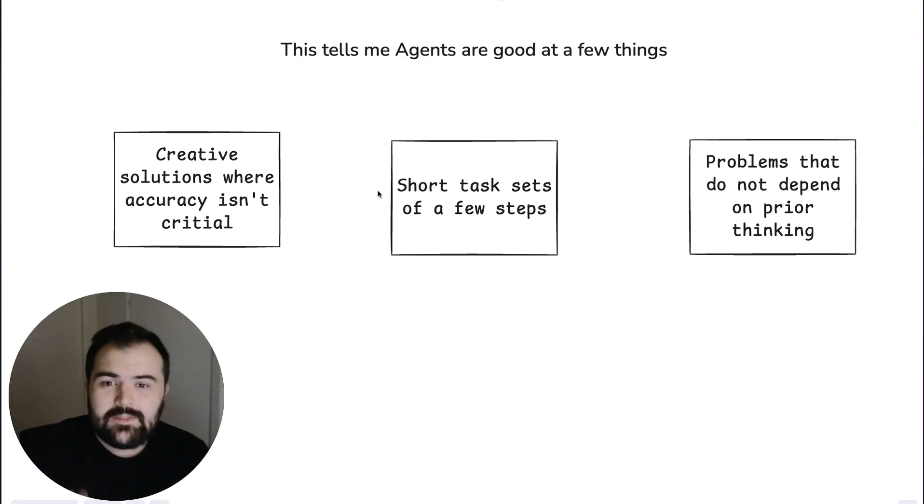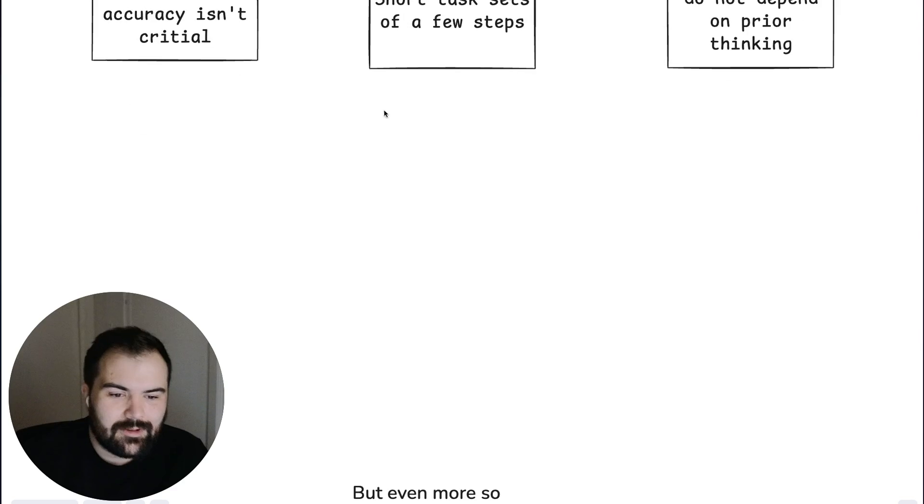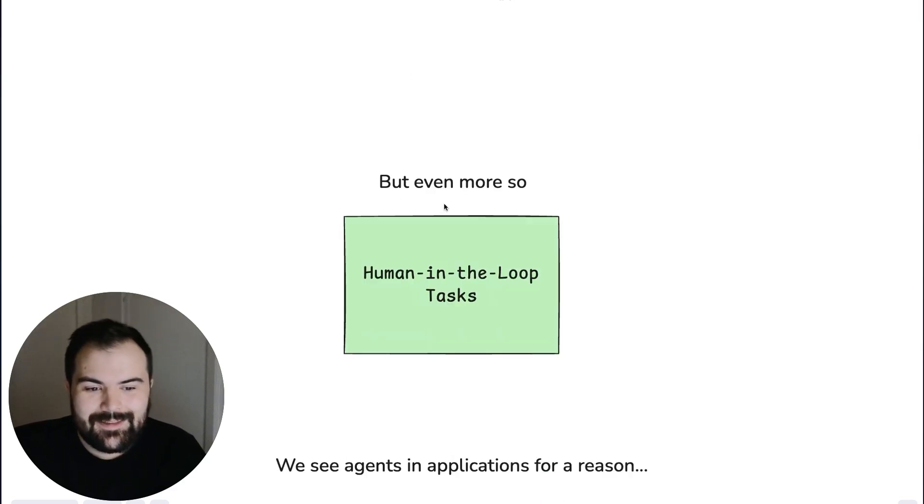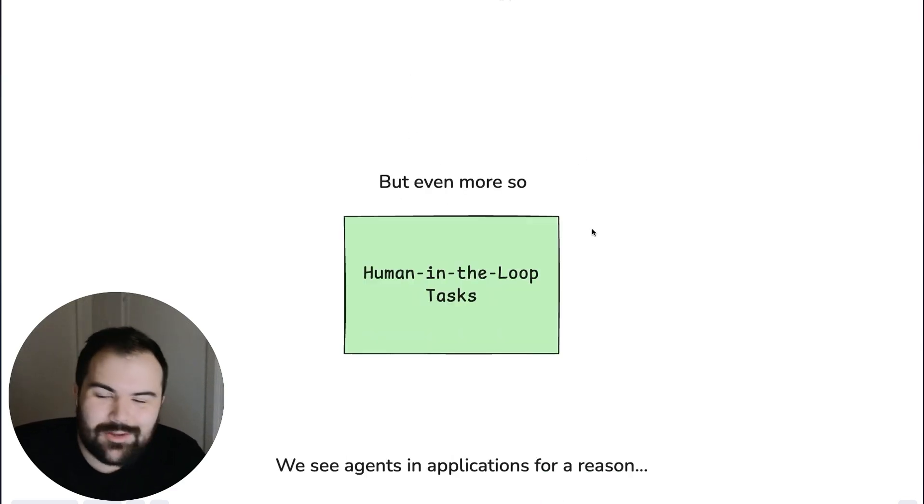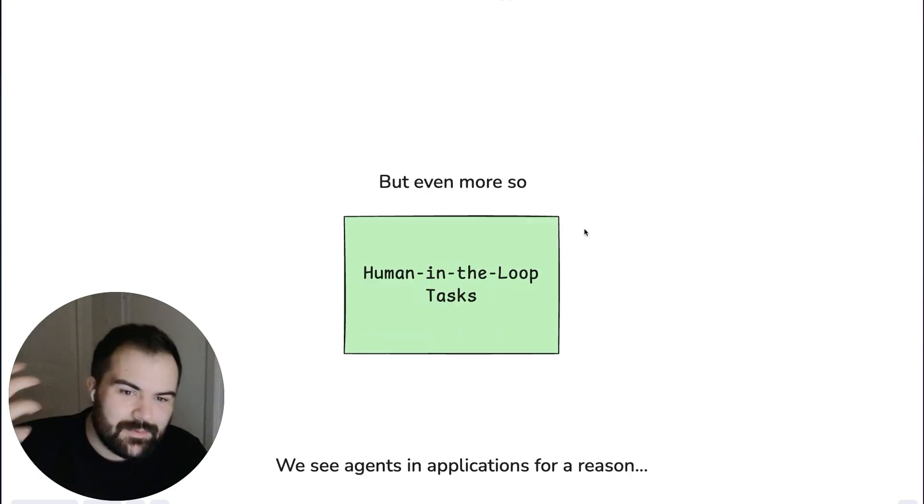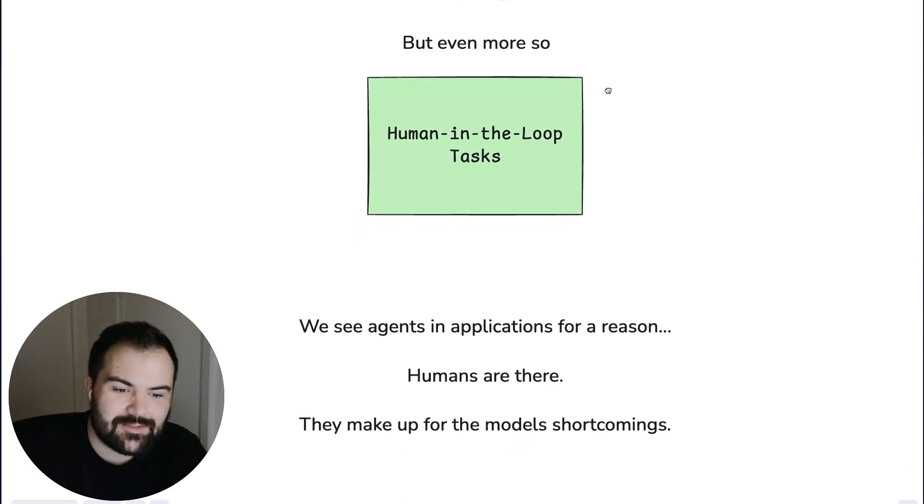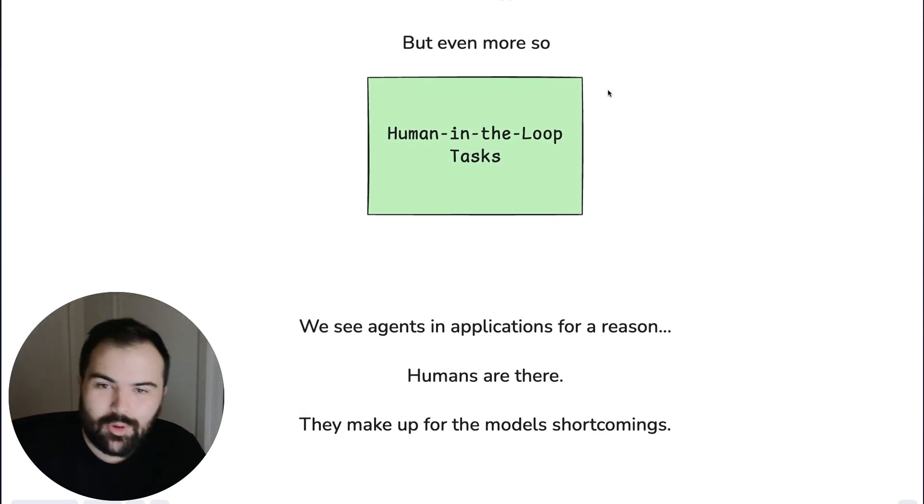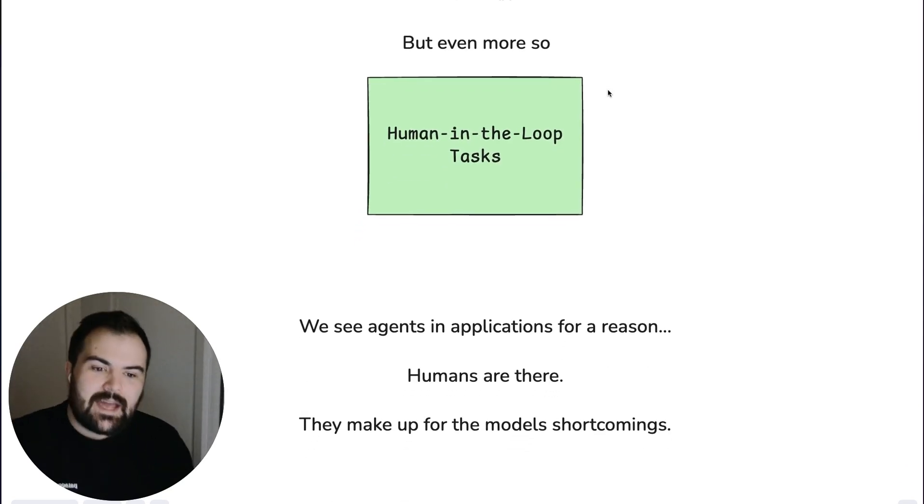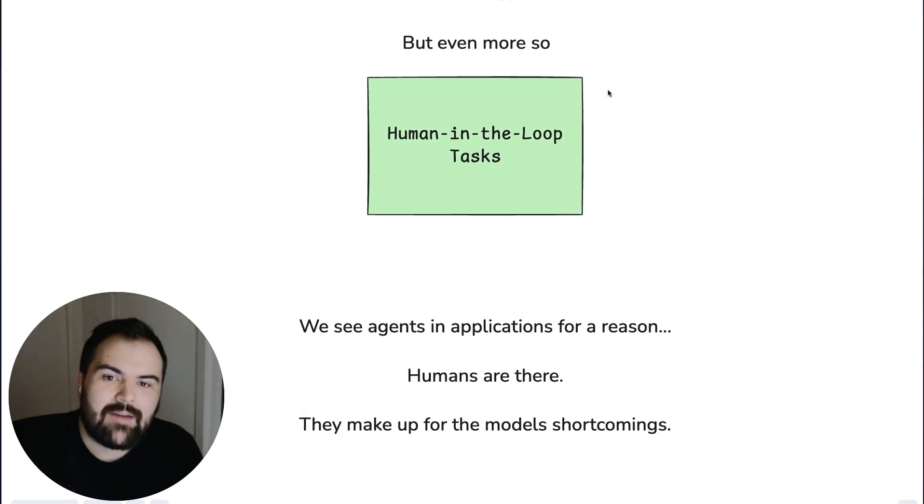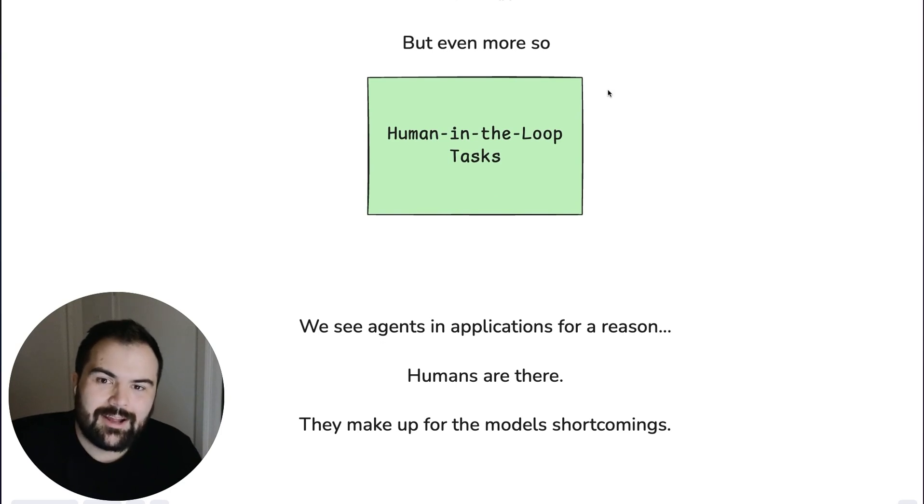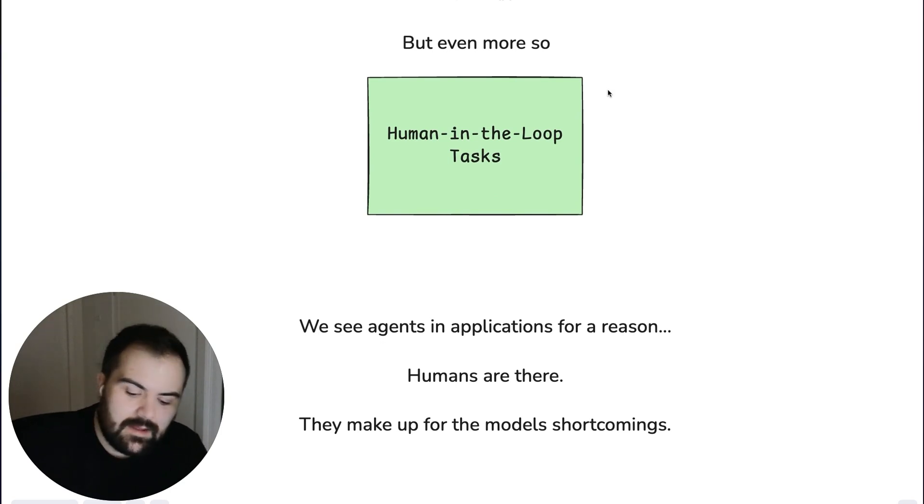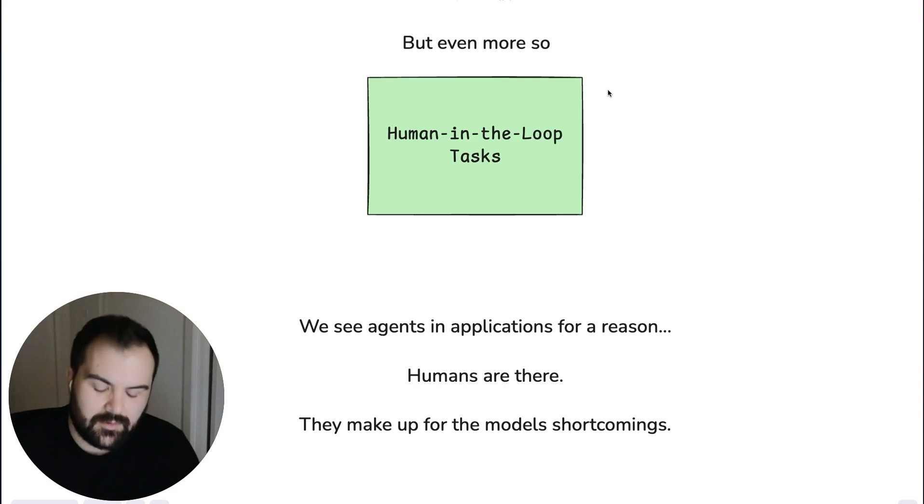And that leads me to my final point, really, which is the thing that it's the best at is human in the loop tasks. And that's where we keep seeing agents be actually deployed really generally is tasks where you have a human to help it along. And where it and the human are working side by side to solve problems.